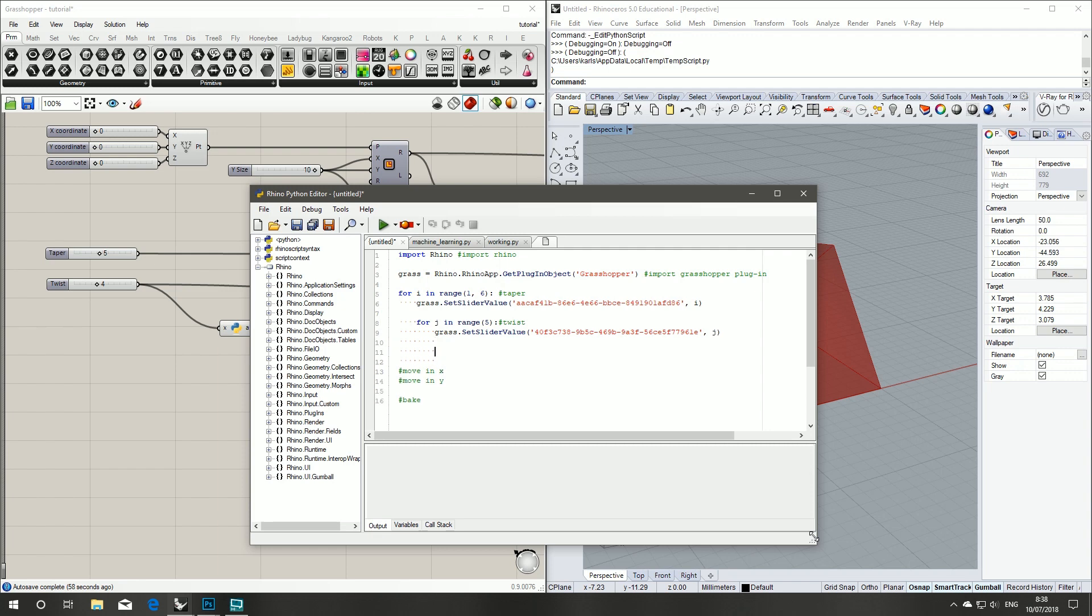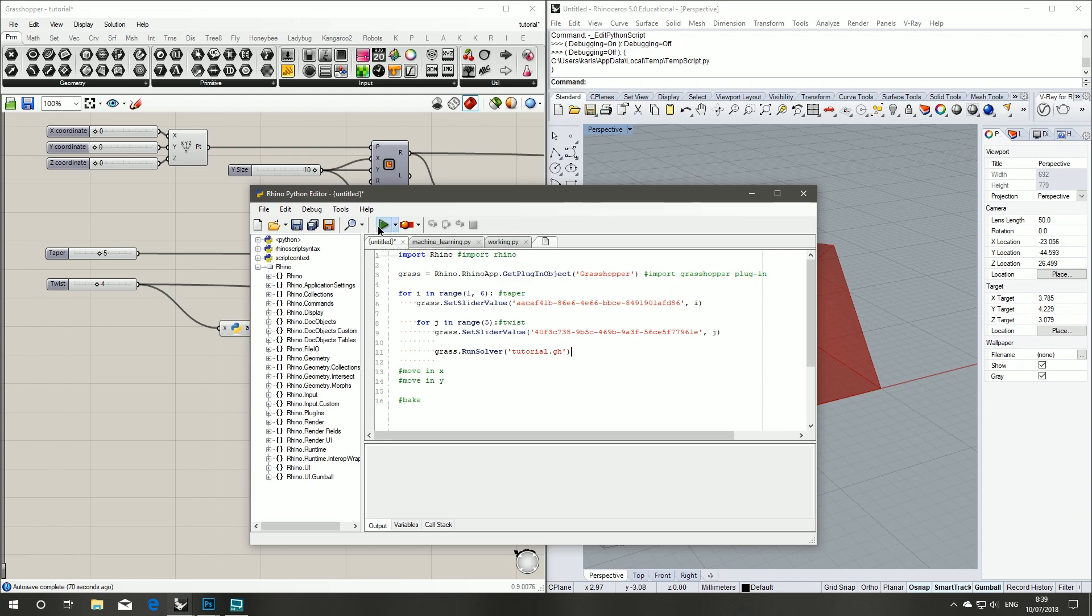Now we'll run our solver again and just test our code to make sure it works. Tutorial. Run that.